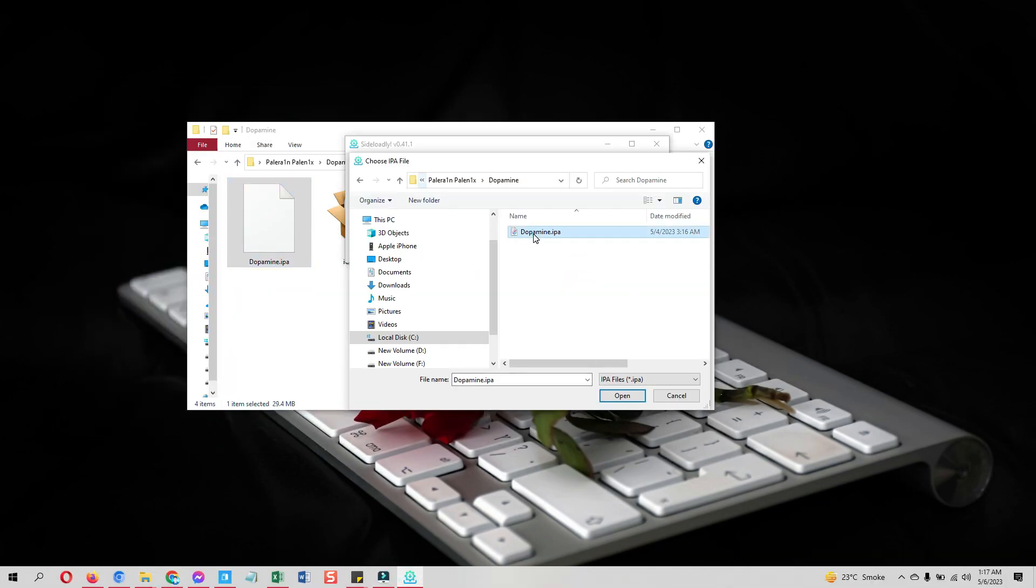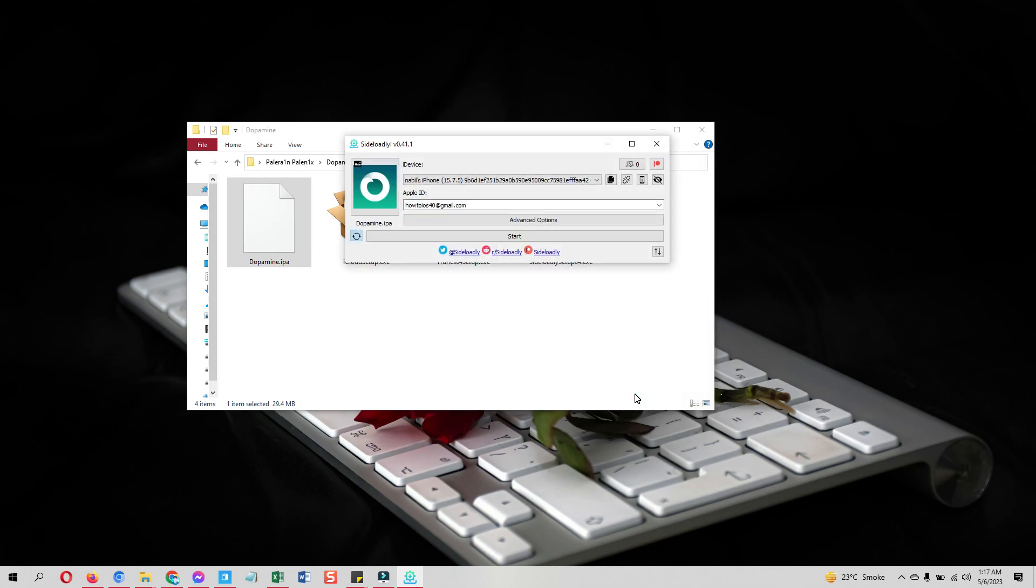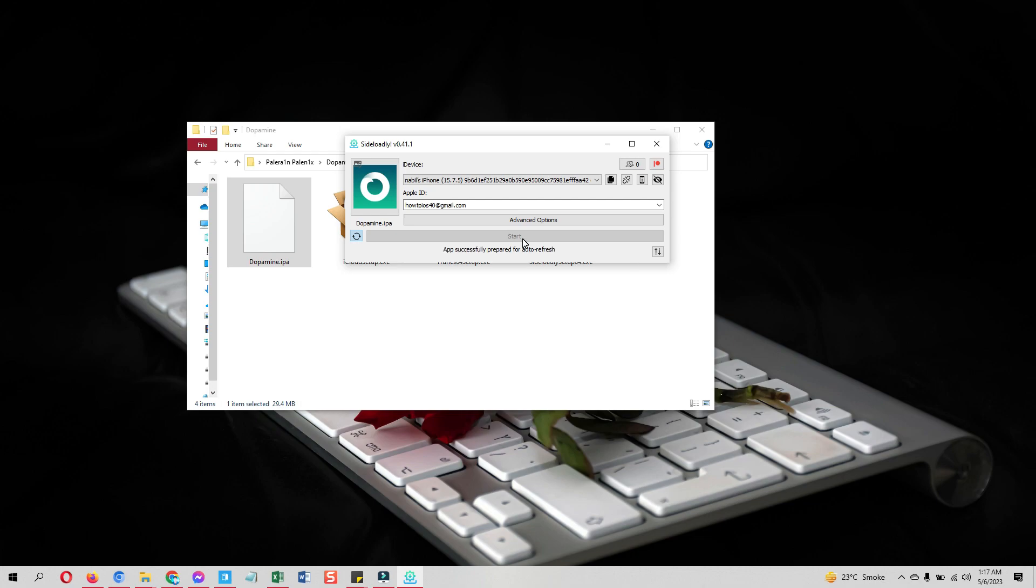Once you do that, you will be able to select it in the Sideloadly. Select the IPA and hit the start button. As you hit the start button, the process to install Dopamine jailbreak IPA file will start.